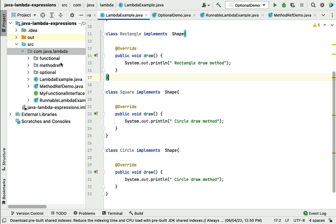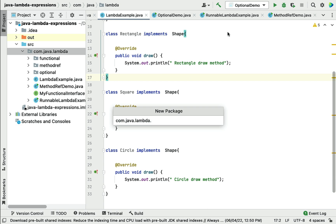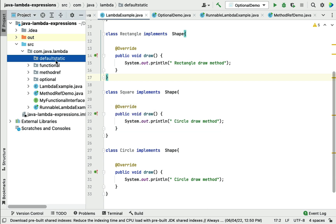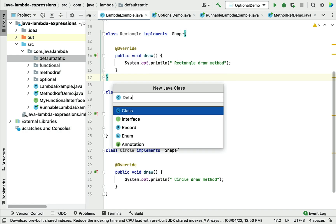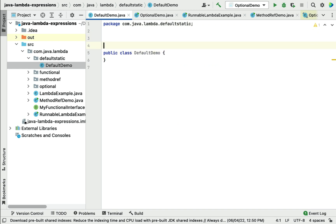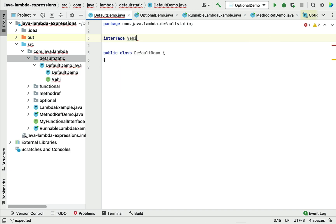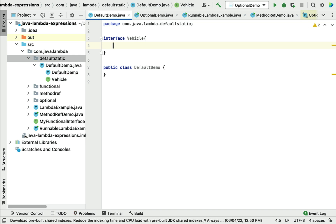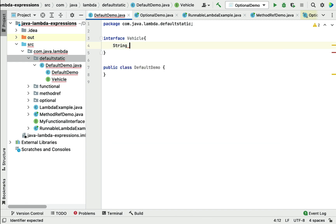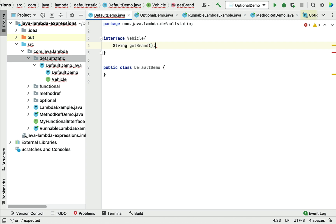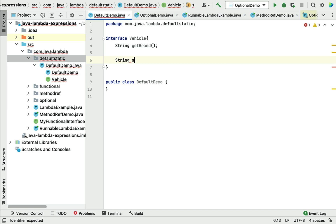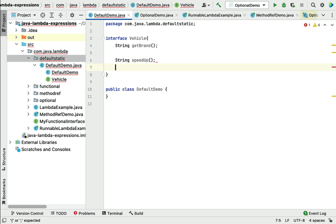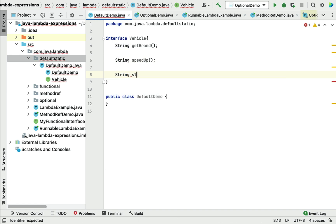We're going to use the existing project. Let's create a new package called 'default_static', then create a new class called 'DefaultDemo'. We'll define a Vehicle interface with a couple of default methods and a few abstract methods. Let's define the abstract methods: getBrand for the vehicle brand, speedUp, and slowDown.